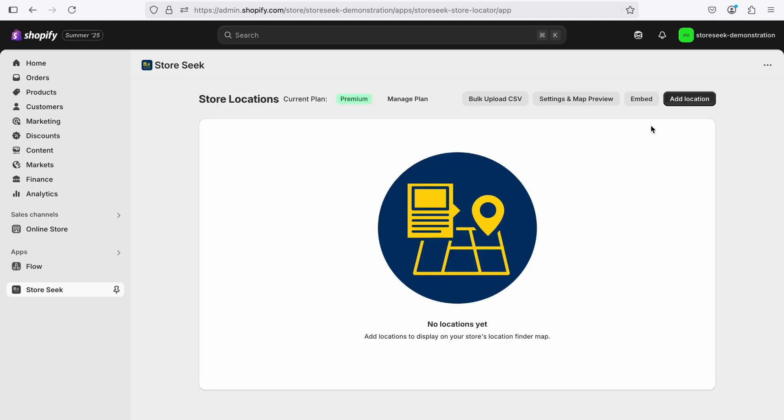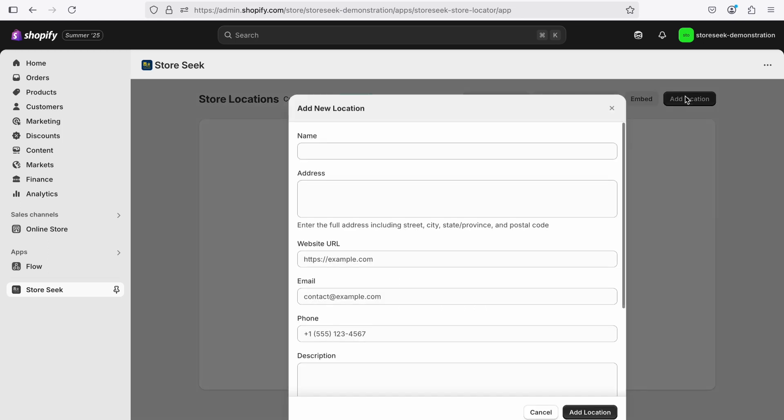After the installation, click on the Add Location button to create the first location for your map.